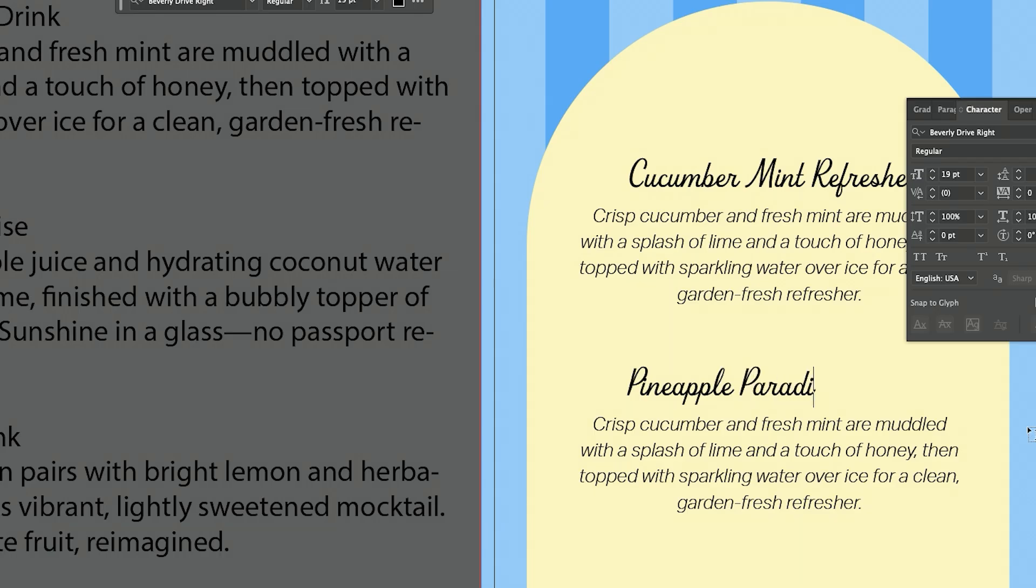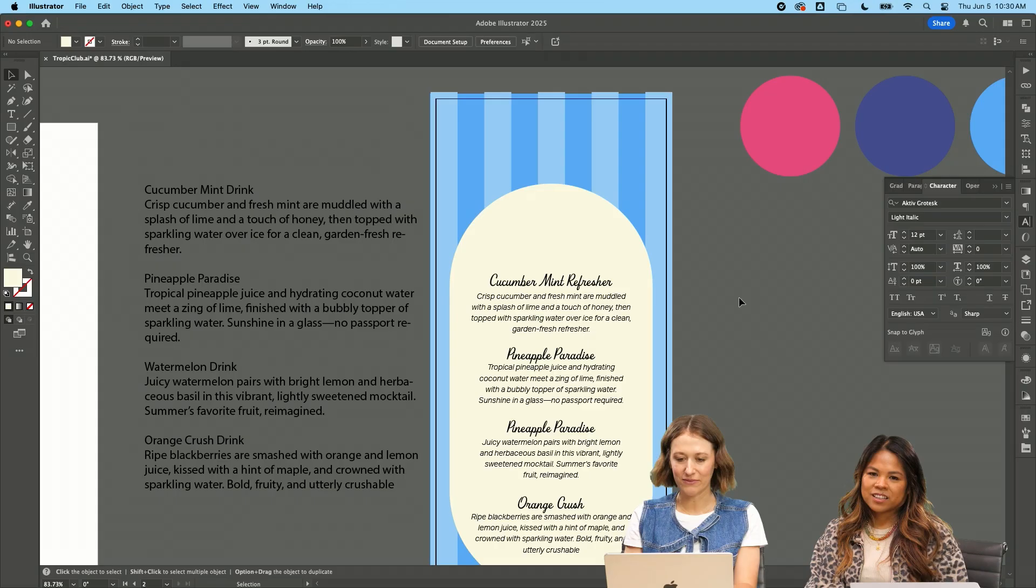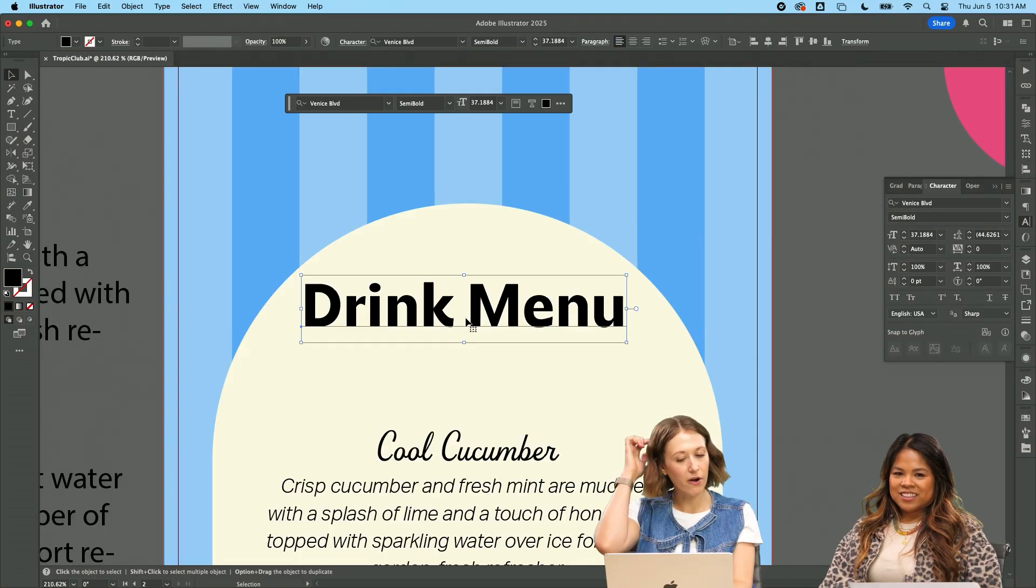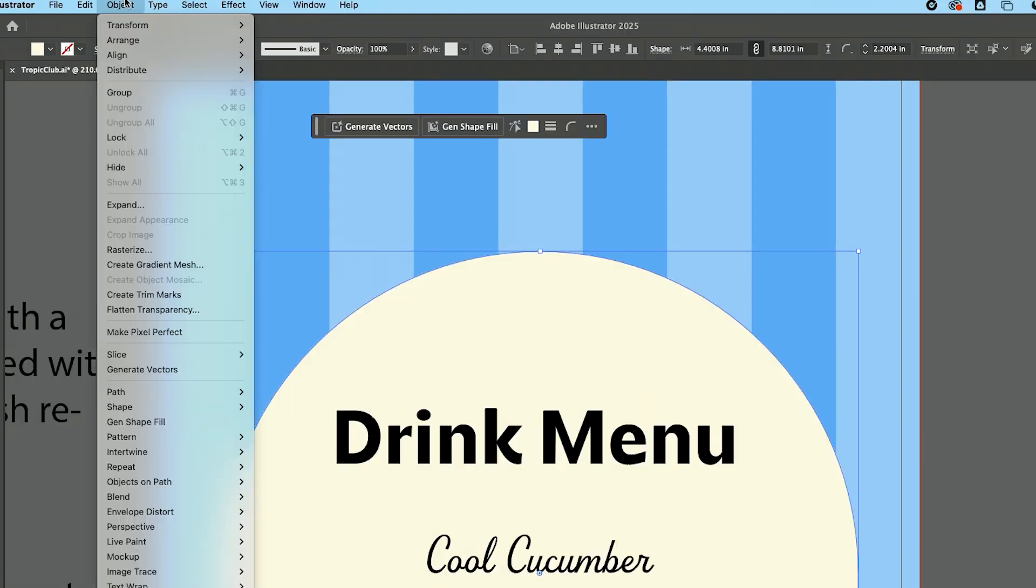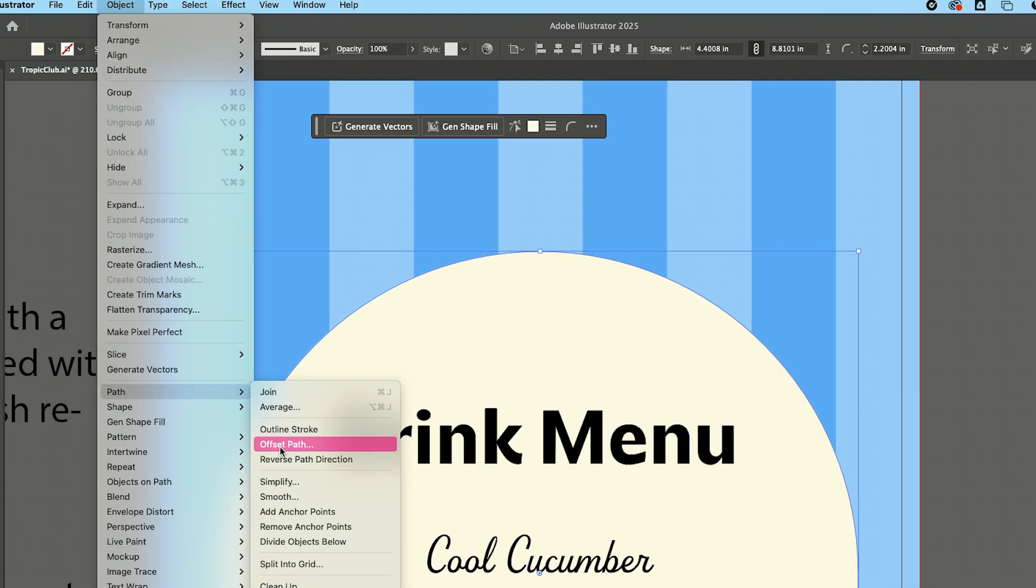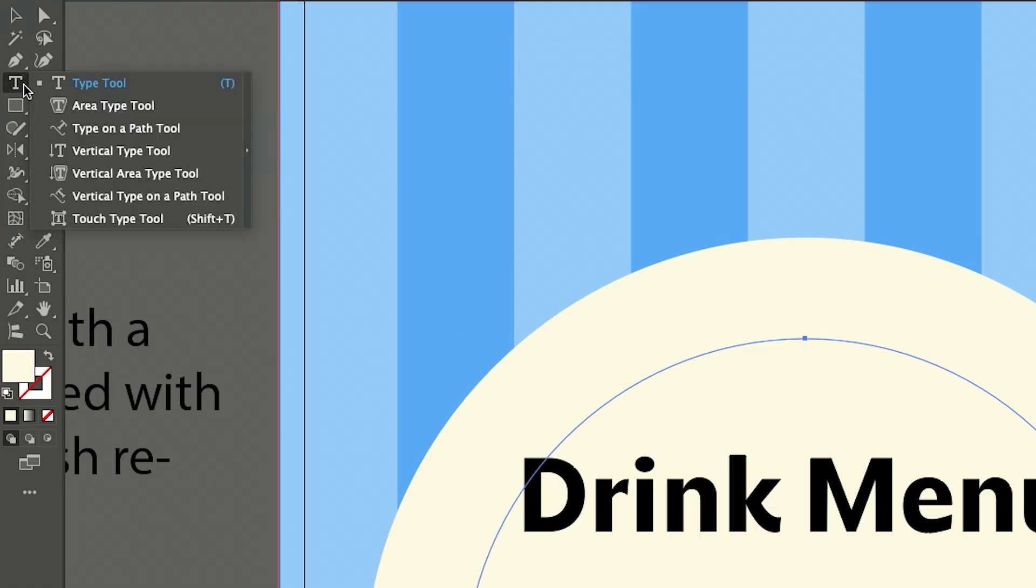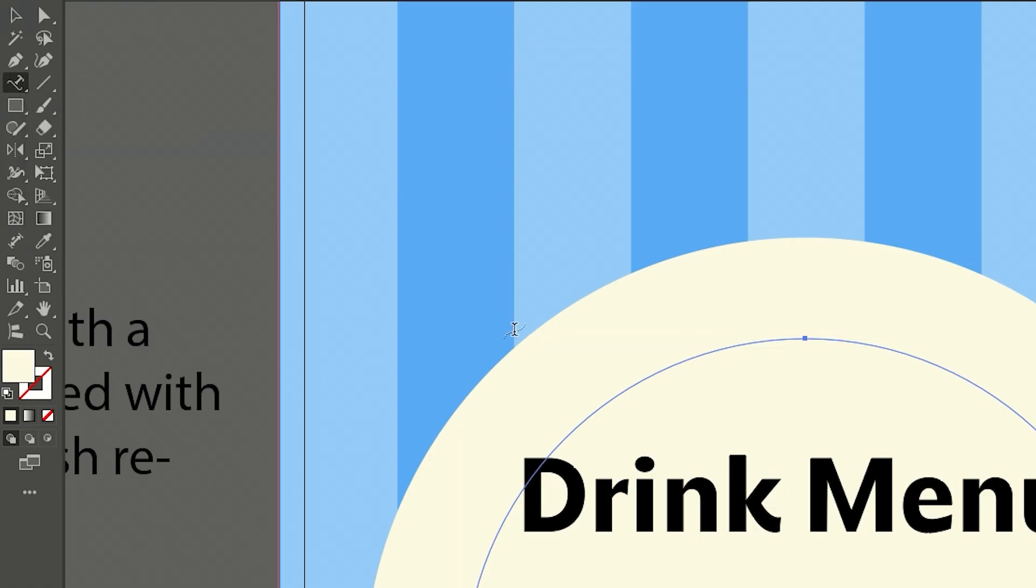Pineapple paradise. Love. This is looking fun. I want it to be arched. I'm going to take my shape. I'm going to do object path, offset path, and then I'm going to do negative offset path. And then I'm going to do type on a path.